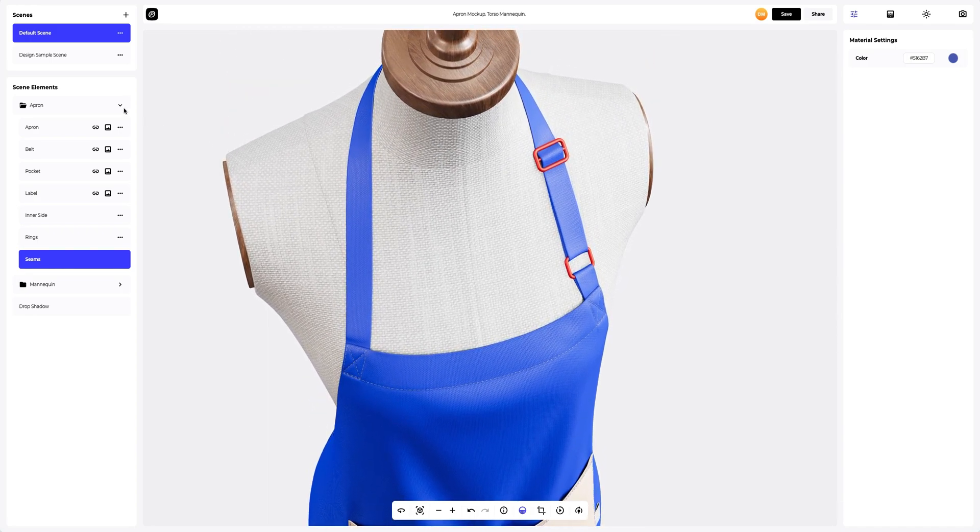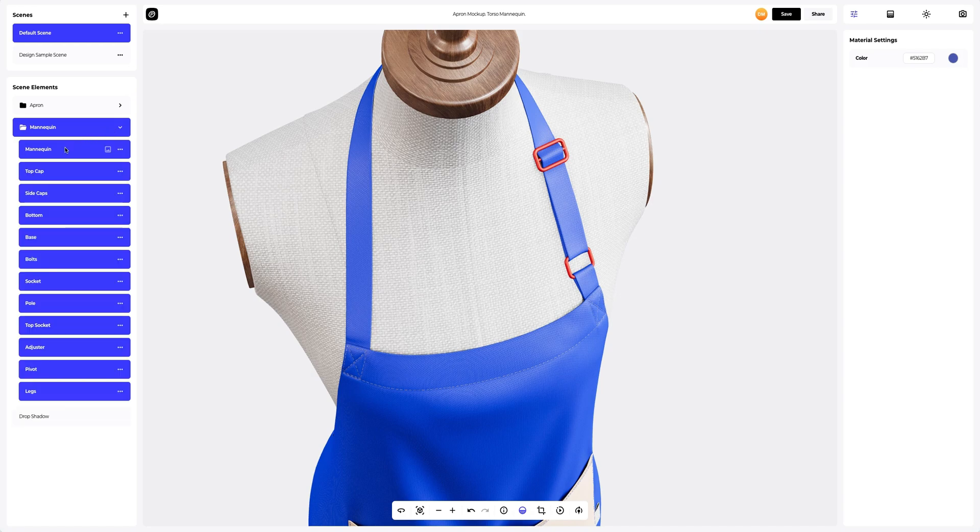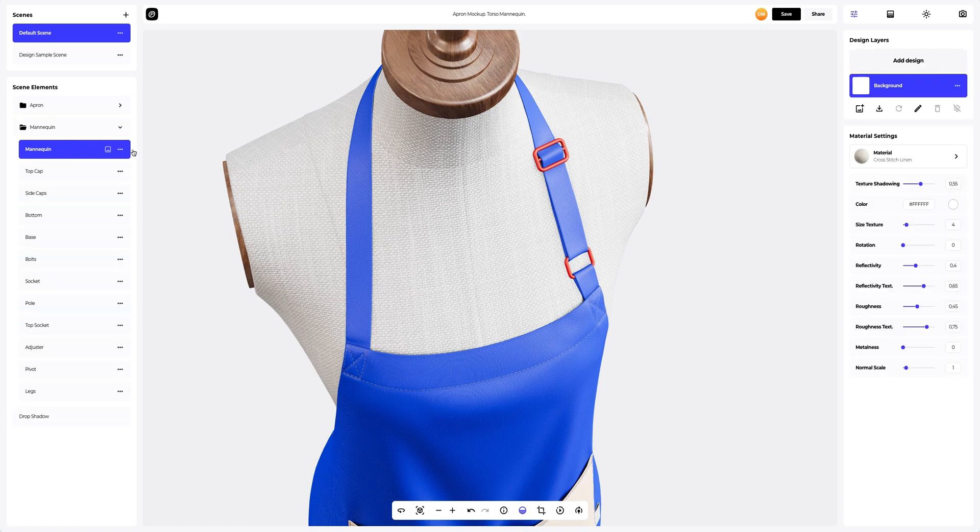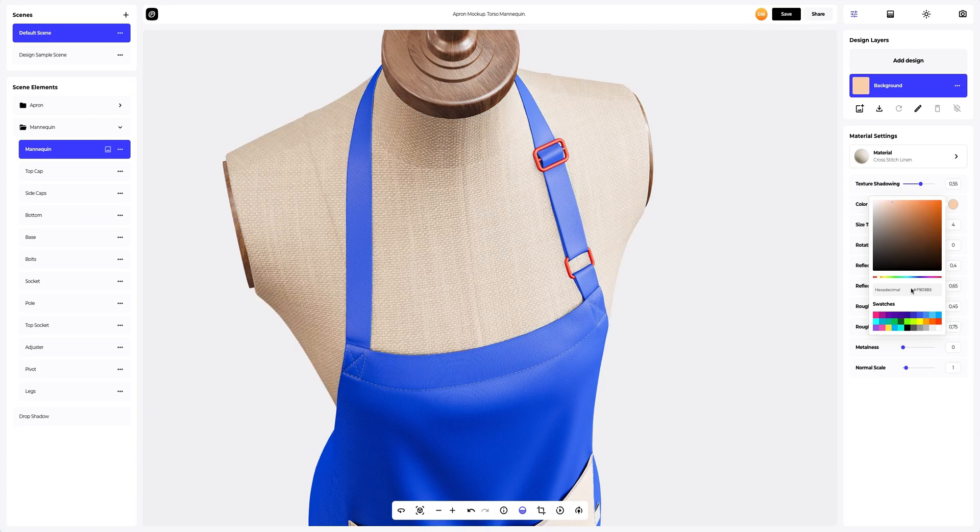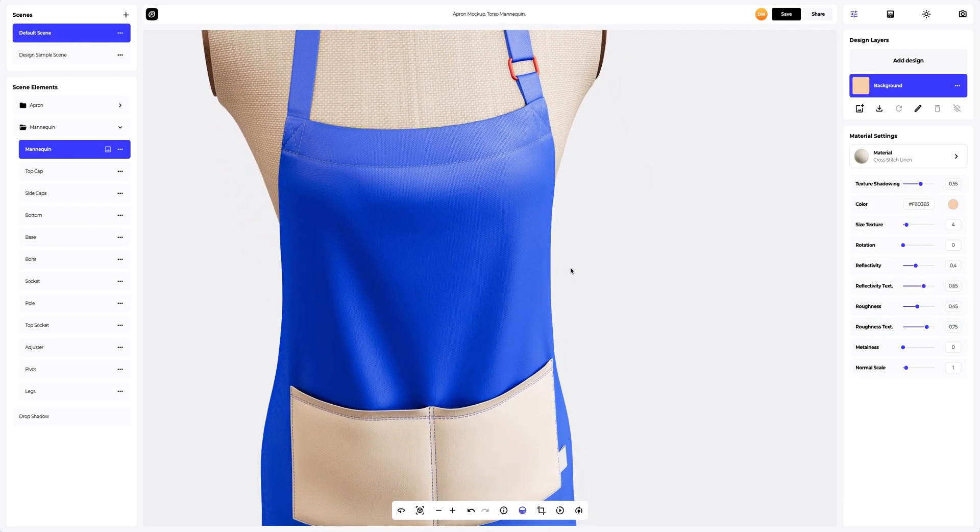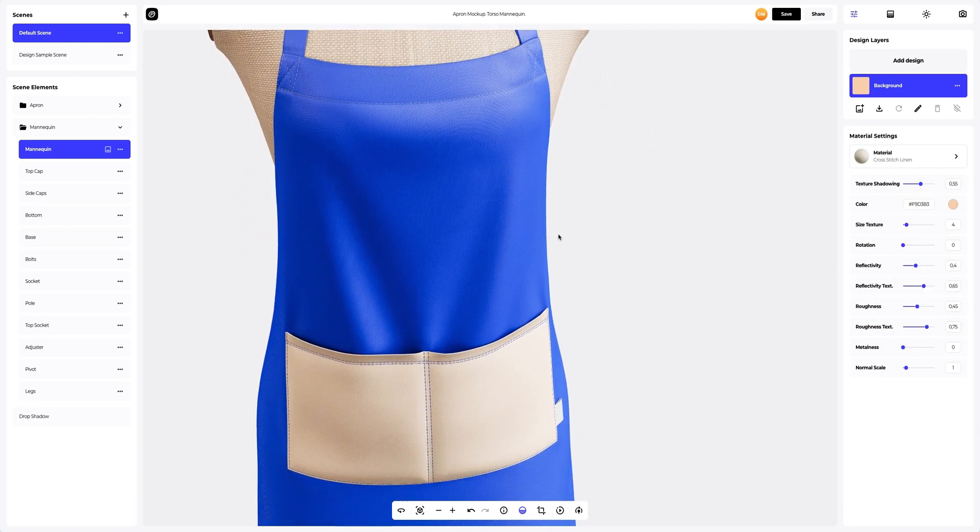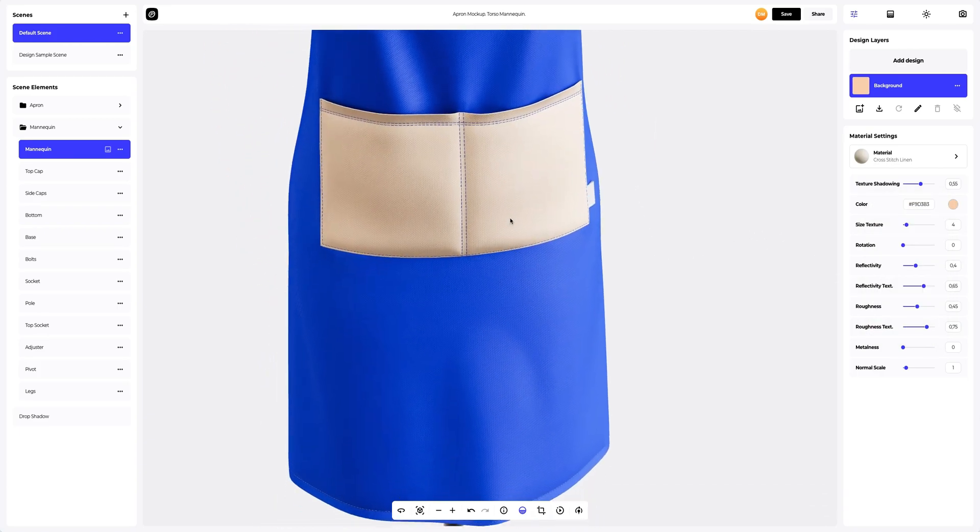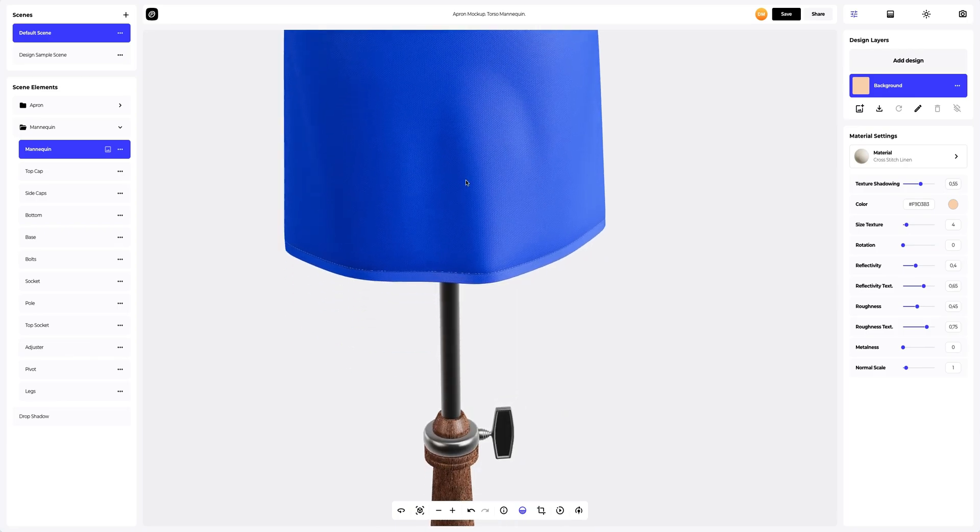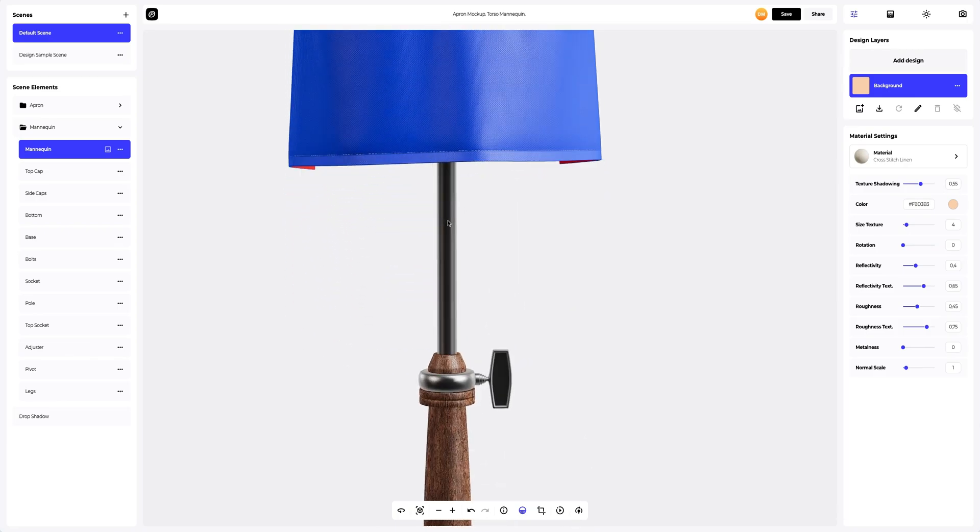Time to customize the mannequin. Let's change the color of the fabric on the mannequin. To do so, go to the base part and paint it in any color you'd like.